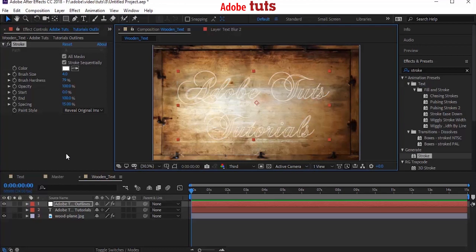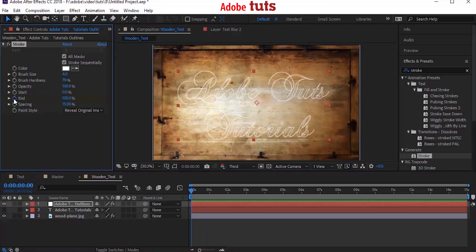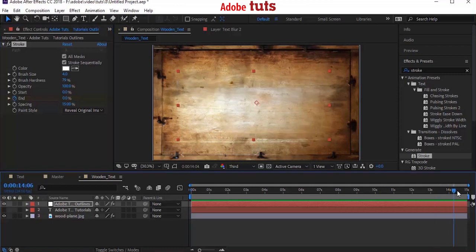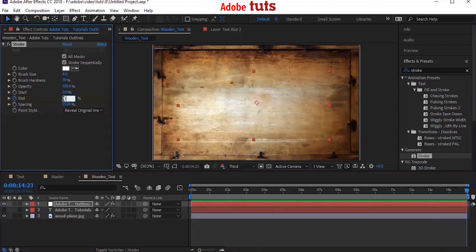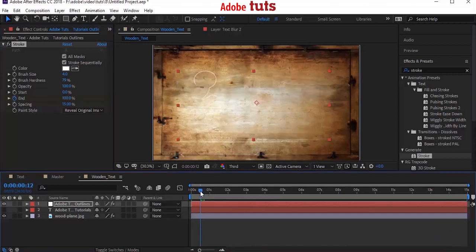Move your timeline to 0 seconds and go to Stroke effect. Click the stopwatch next to End in the Stroke effect. Change the value from 100% to 0%. Now move your timeline to 15 seconds or end of your composition and change the End value to 100%. Perfect.